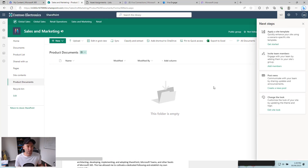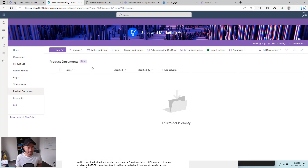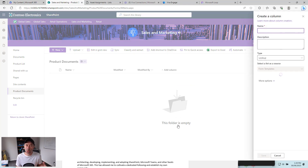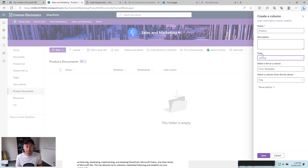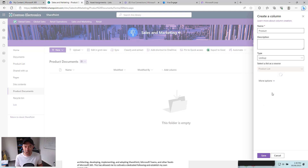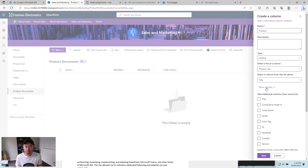The thing we're going to do here is add a lookup column to that product list. So we'll go add a column, scroll down to a lookup column, and then look up the values of the title field. We'll name this column 'product', set the type to lookup, and choose the product list as the source. The title column is the column we're going to look up. When we select 'more options' we can bring across additional columns from that product list — so I'm going to bring across the code name as well. We'll hit save and now we've connected a list and a library.